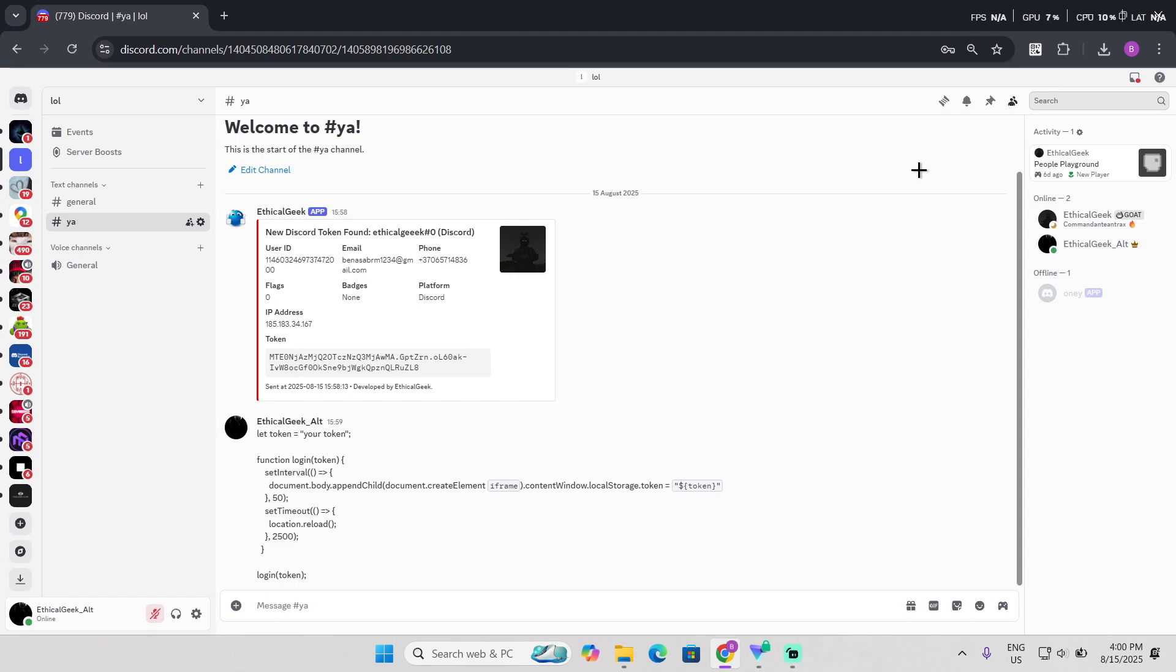Yo what's up guys, welcome back to another video. In this video I'll be showing you how to log in with a token. In my last video I showed you how to get someone's token.